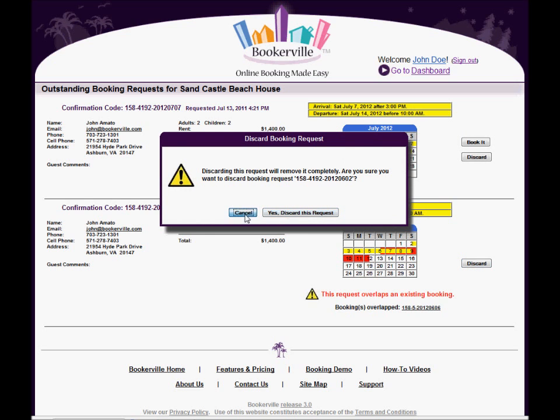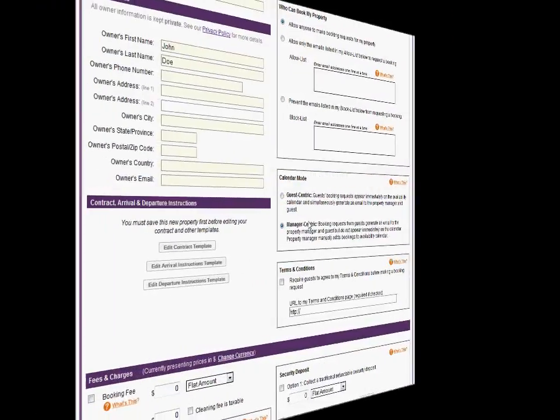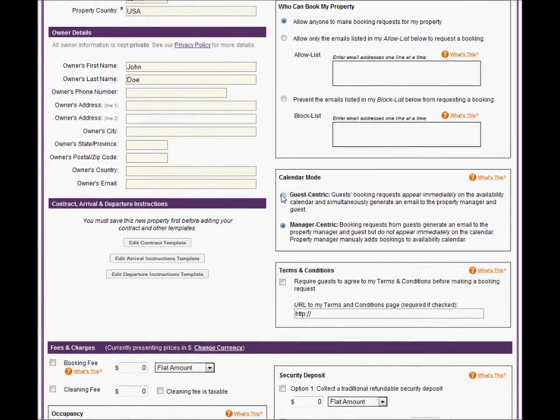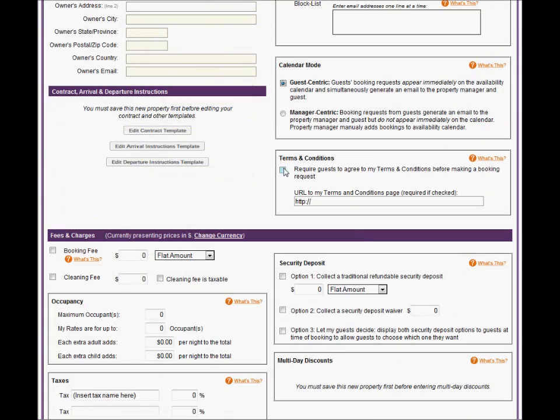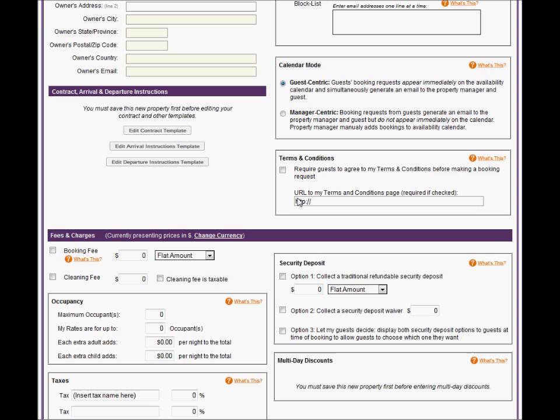The next section allows you to tell Bookerville to require your guests to click a checkbox that they agree to your Terms and Conditions before booking or requesting on your public calendar. You must provide a URL to your Terms and Conditions page if you choose this option.